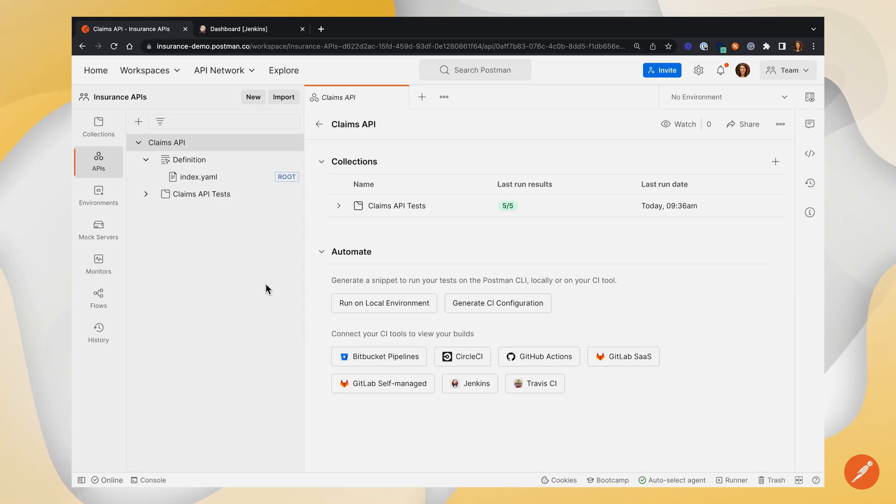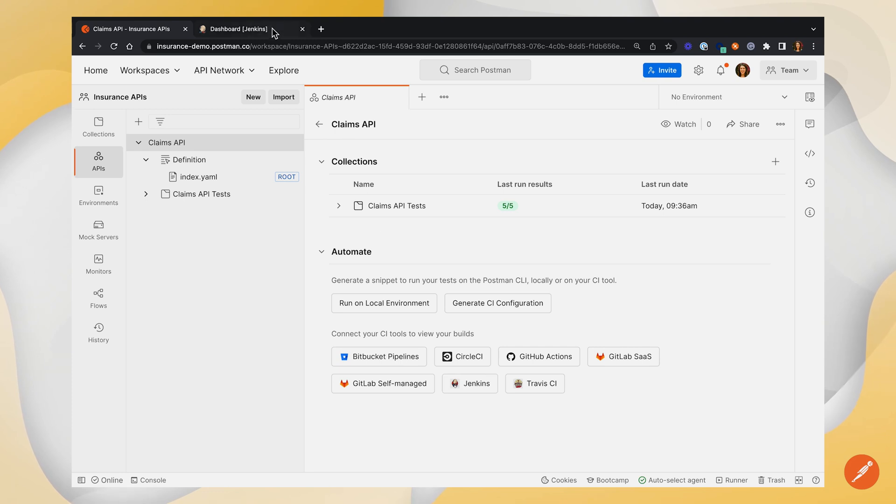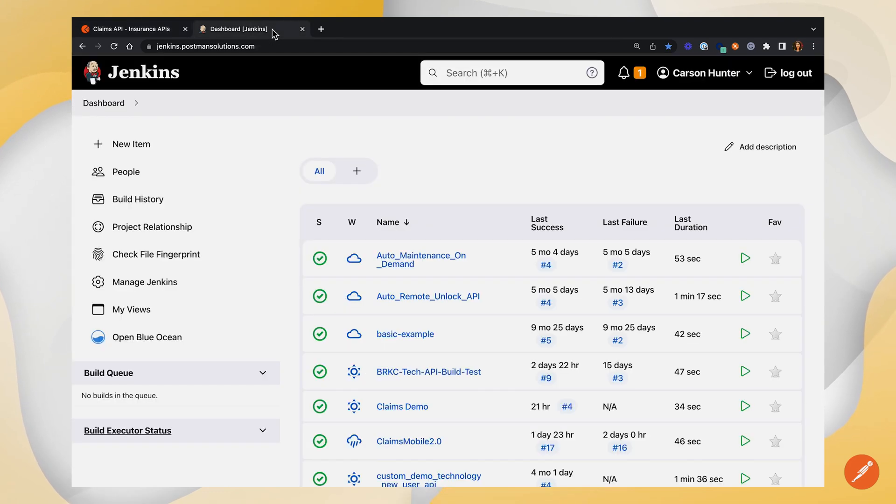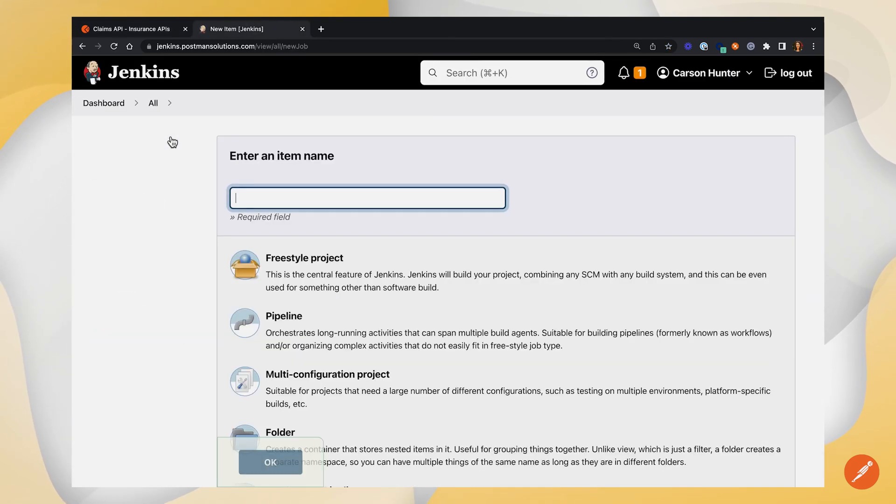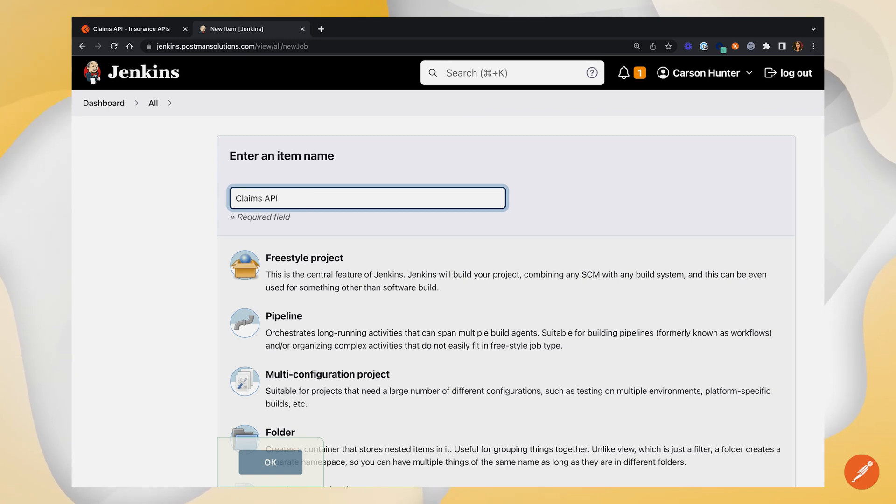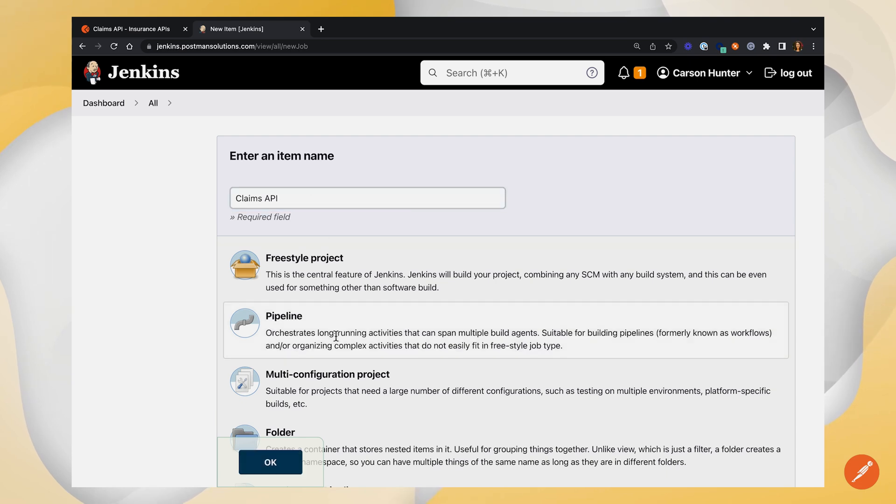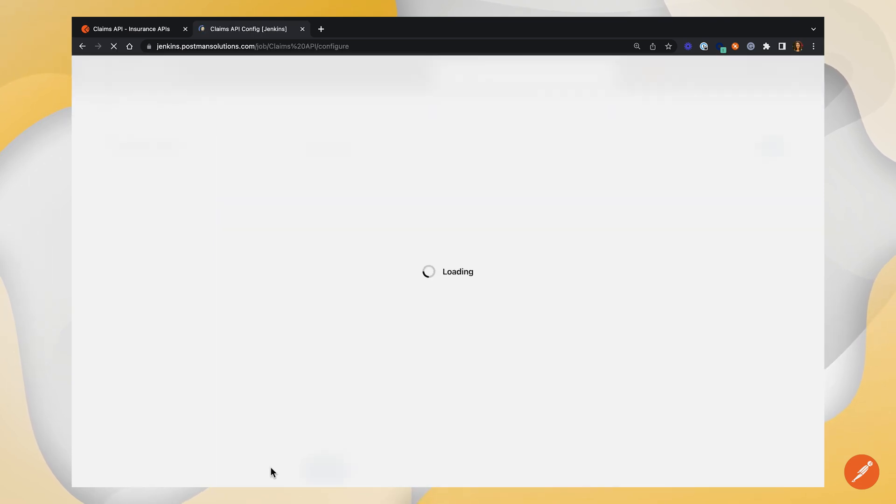Next, let's head over to Jenkins to do some setup work before we click this Jenkins button and connect everything together. From our Jenkins dashboard, we'll go to new item, fill in a name. I'll name mine claims API to correspond with the collection I'll be running. I'm going to choose a pipeline project and click OK.